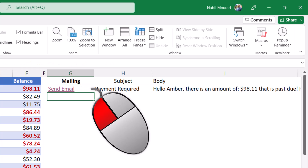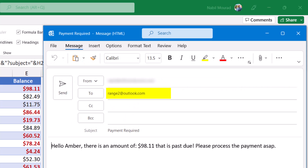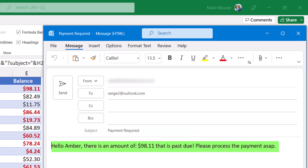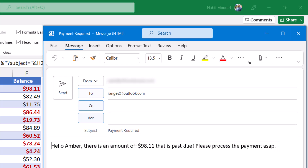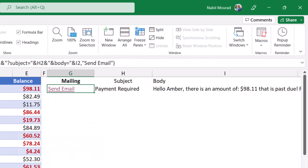I hit Enter and click on cell G2. It opens Outlook. I can see the email in the To box, the subject 'Payment Required,' and the body: 'Hello Amber, there is an amount of — nicely formatted — that is past due, please process the payment as soon as possible.' All I need to do is click Send. I'm going to close this email without sending it for now.